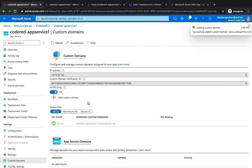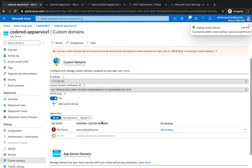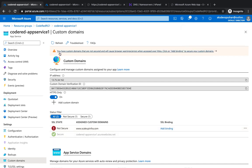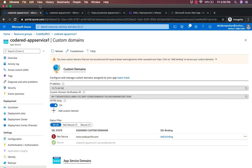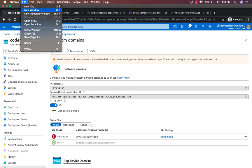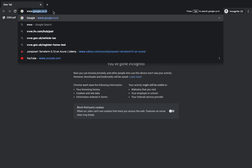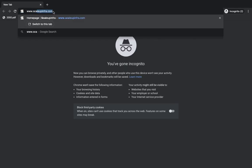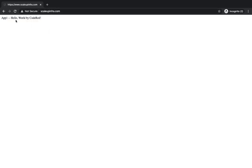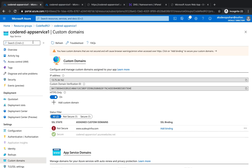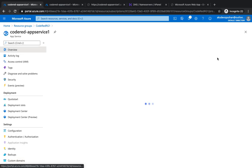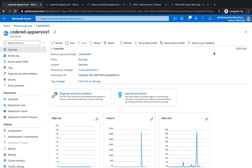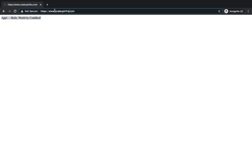If I click on add custom domain, this is going to add www.scaleupinfra.com onto the list. My custom domain is now added. If I go to incognito mode and type www.scaleupinfra.com, whatever response you were getting from your Azure DNS code red hyphen, the same response is now being given by scale up infra because that's what you want—a domain name your customer can remember.